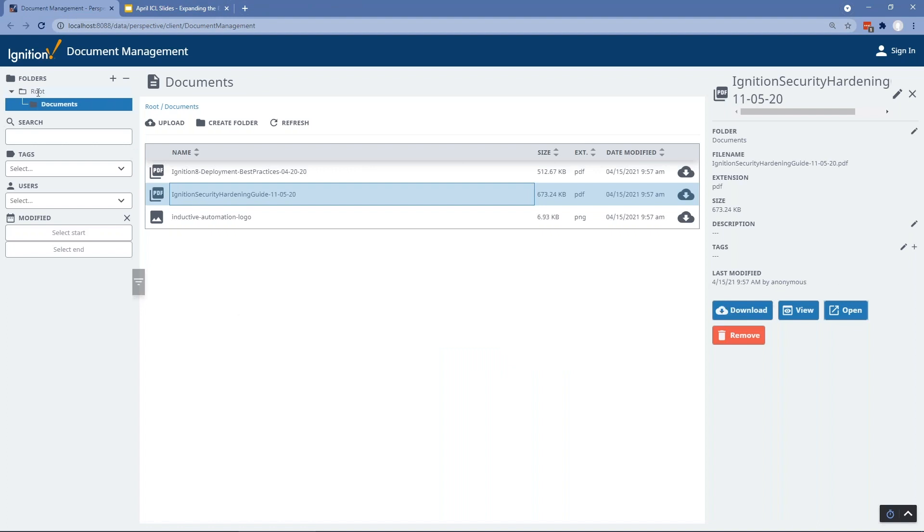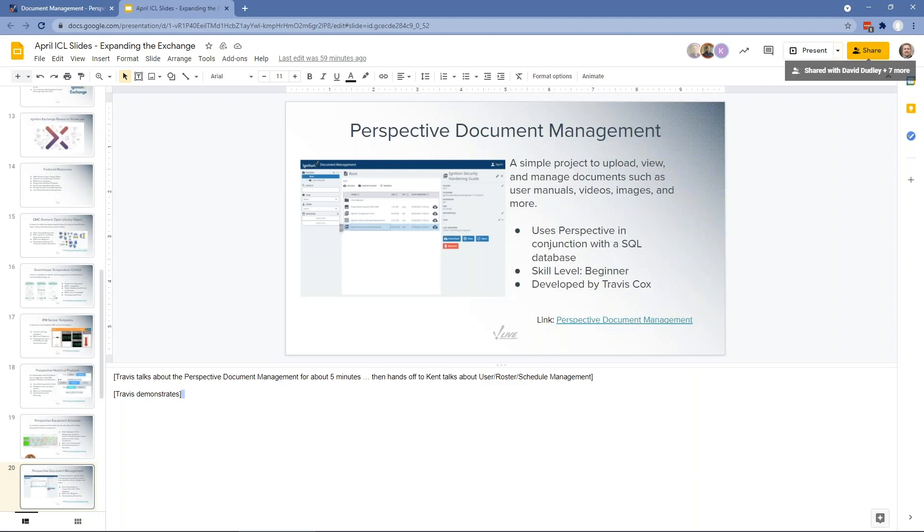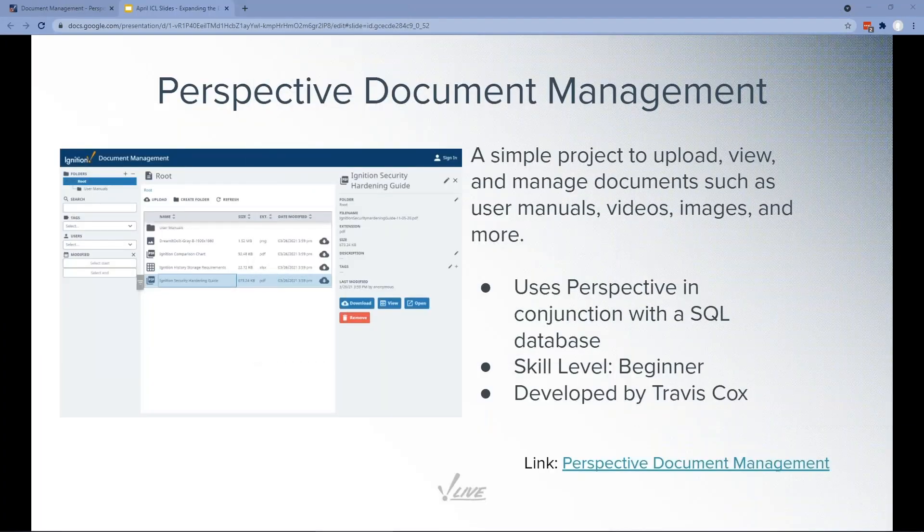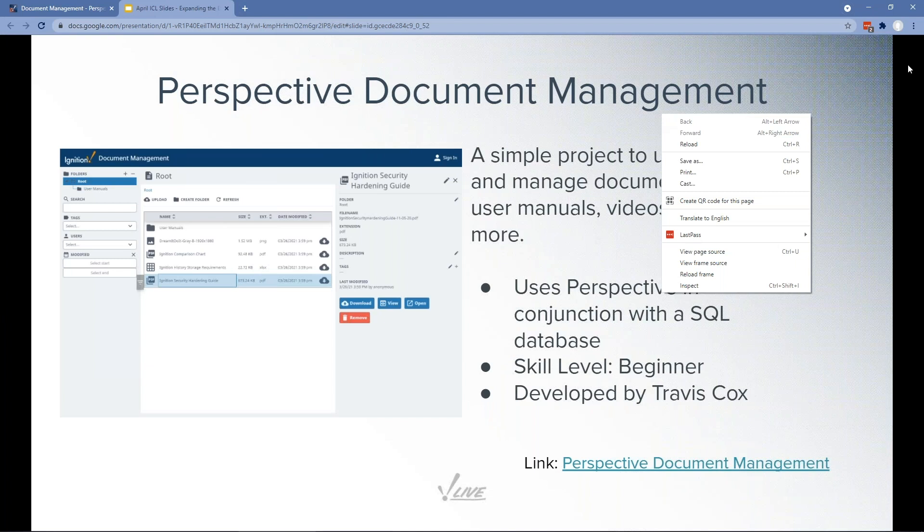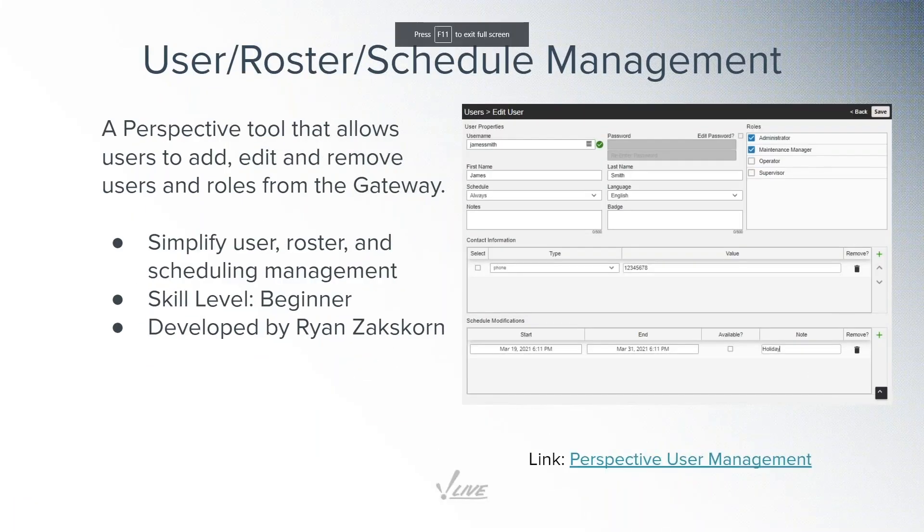So it gives the ability to kind of manage things in folders, upload files, add some more information metadata to it. We can search for various files, and of course, we can download them pretty easily. So that's that one—just a nice resource that allows us to do that. Now we're going to turn over to Kent so he can talk about the user roster and schedule management components. Go ahead and make you presenter, Kent.